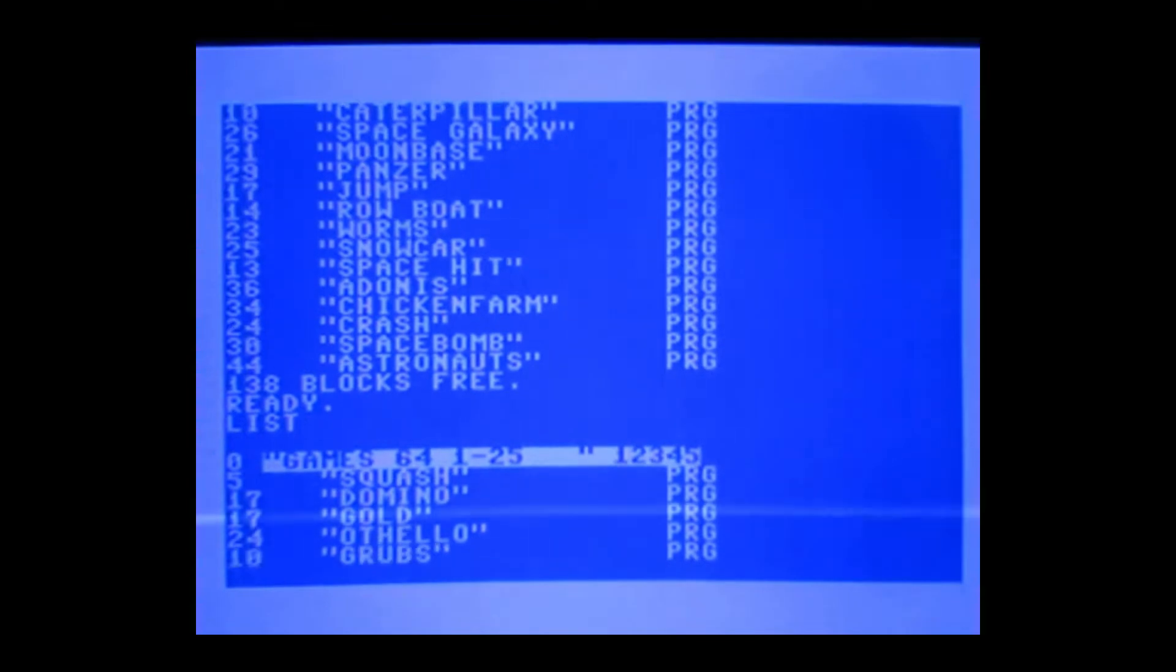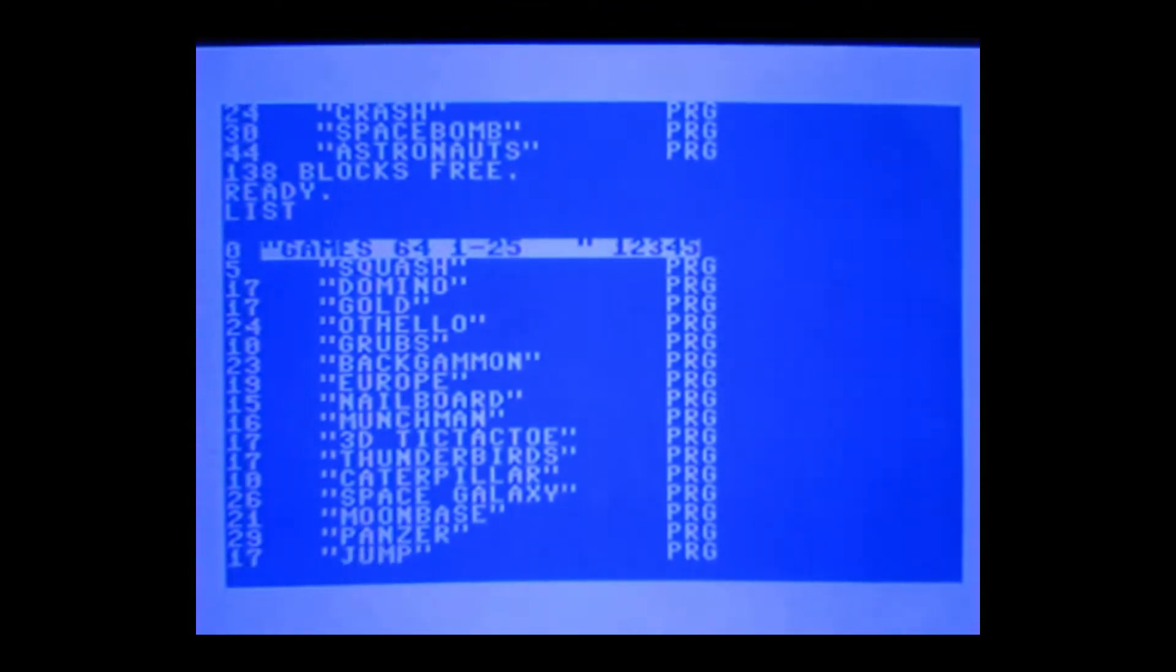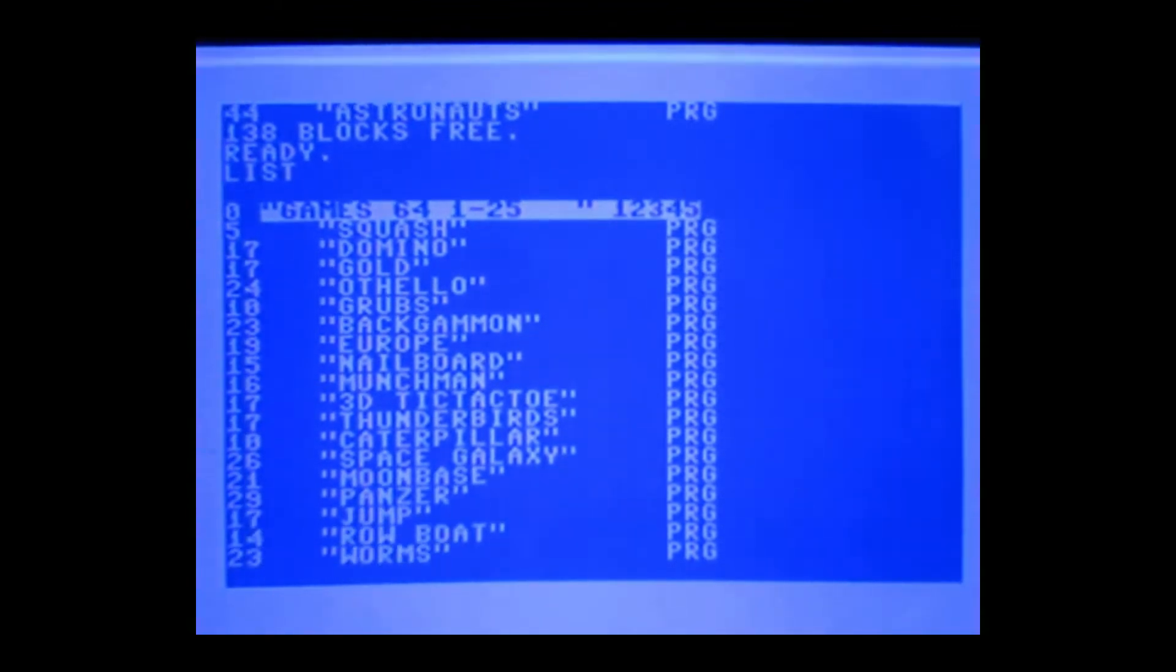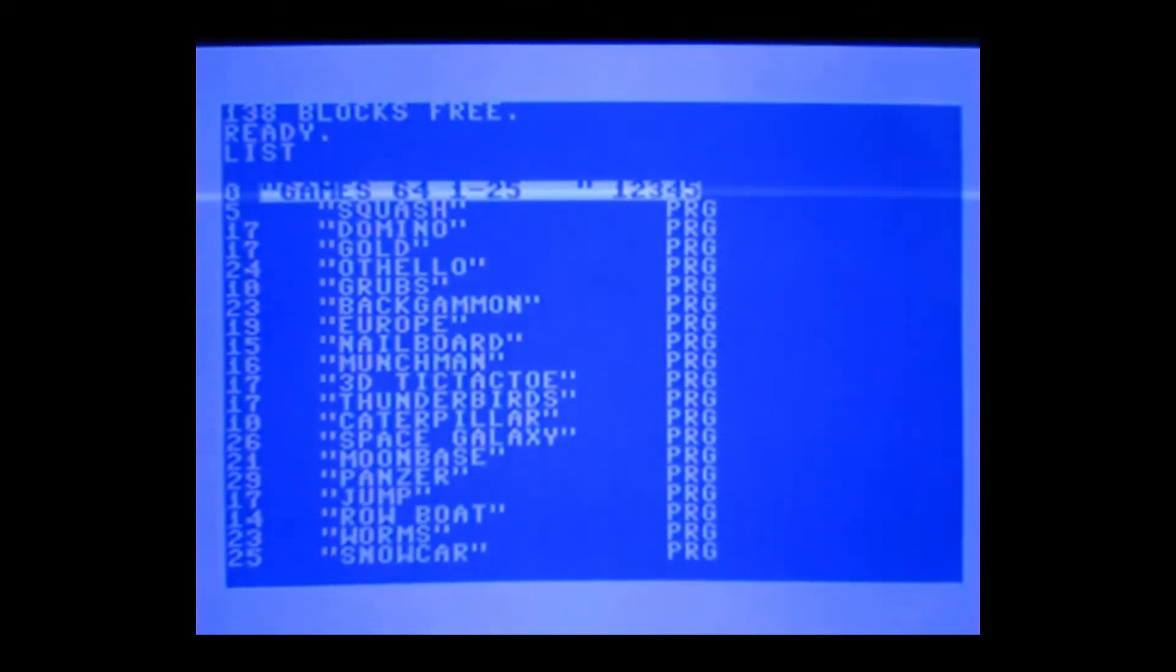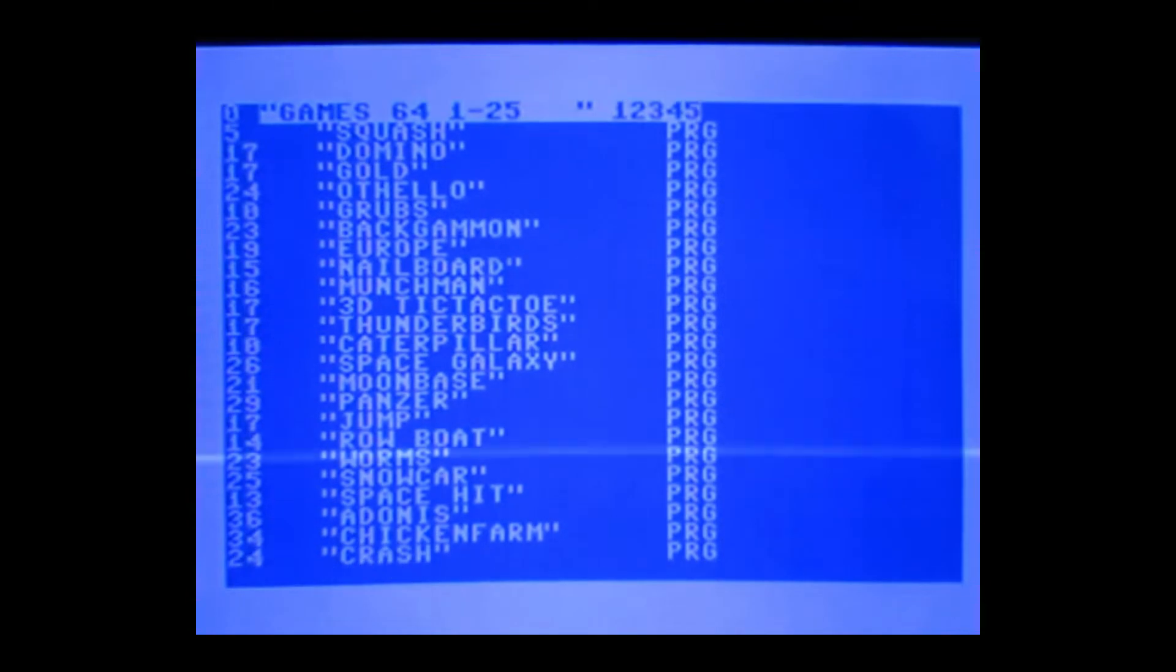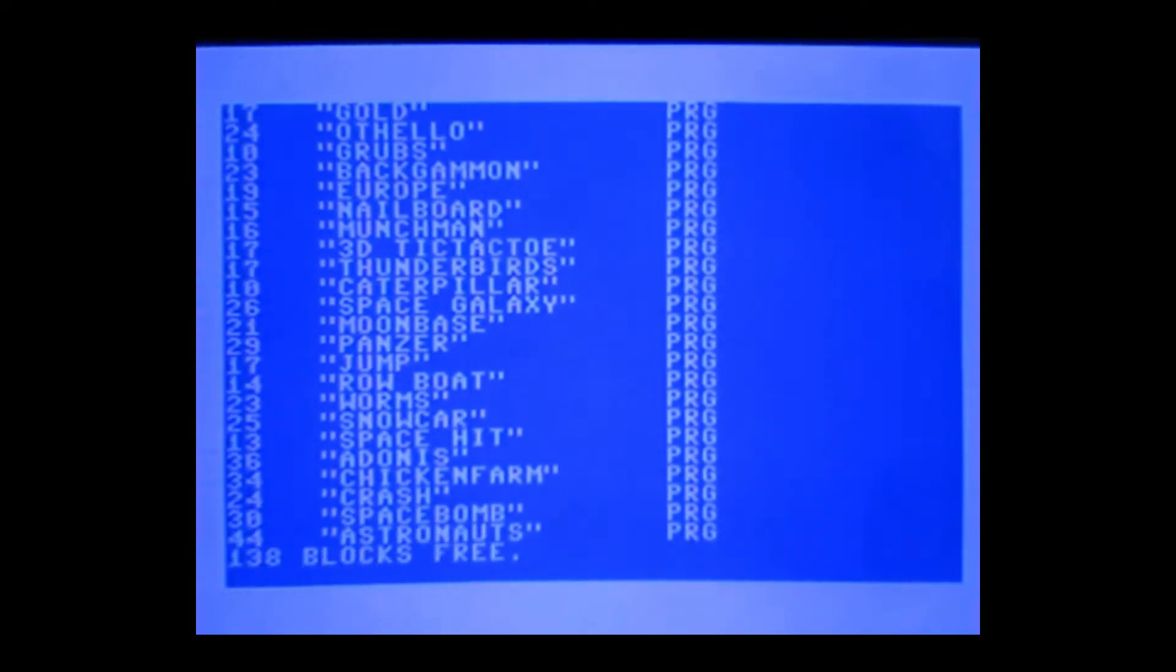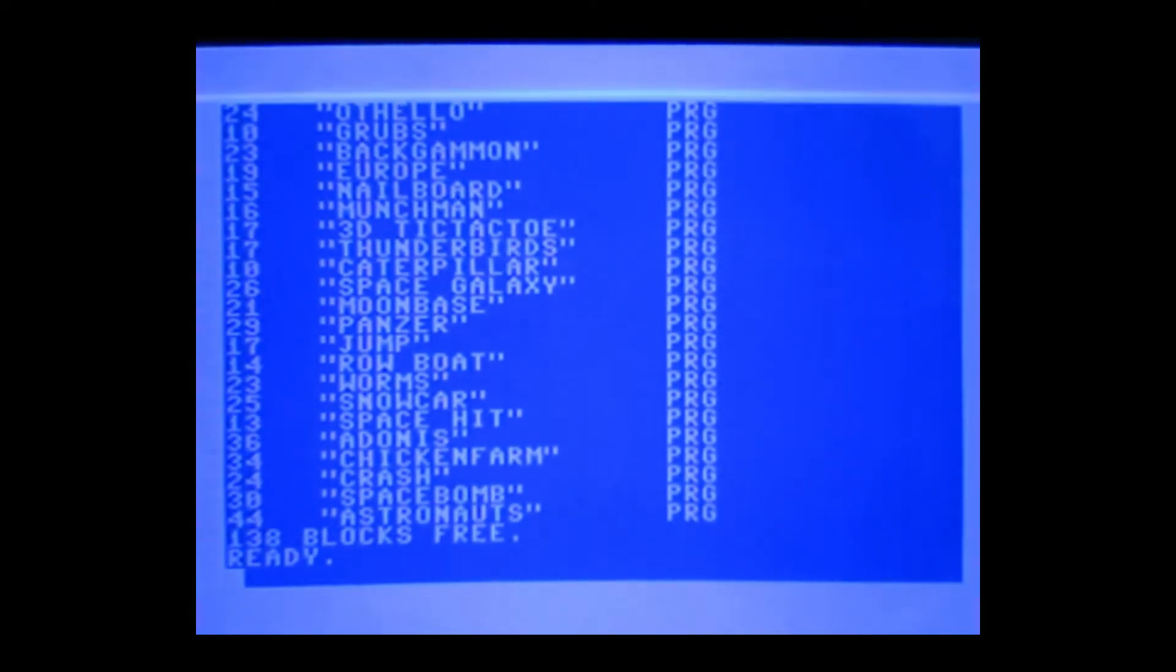So let's have a look, what we've got then? Squash, Domino, Gold, Othello, Grubbs, Backgammon, Europe, Nailboard, Munchman, blah blah blah. Moonbase, Panzer, Robo, Space, yeah.